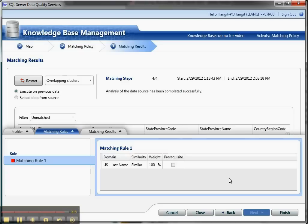So this is a quick overview of how to use the matching policy in DQS. And this is Lynn Langett. More at www.lynlangett.com.